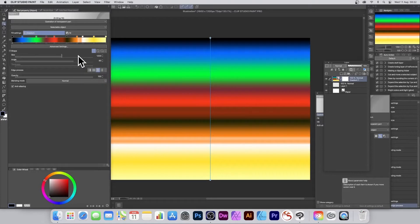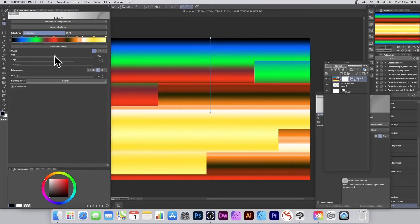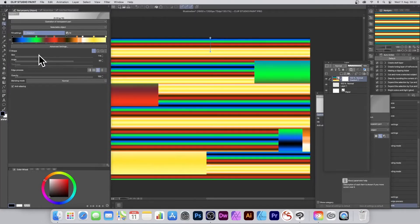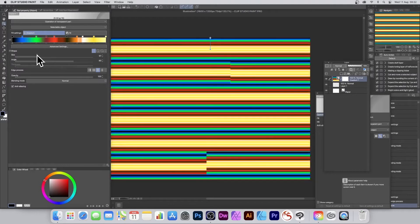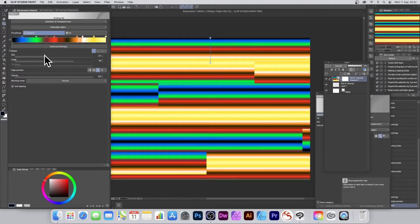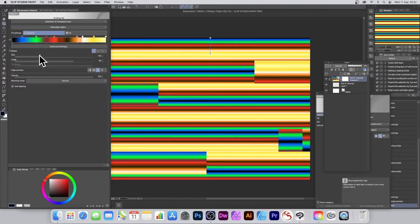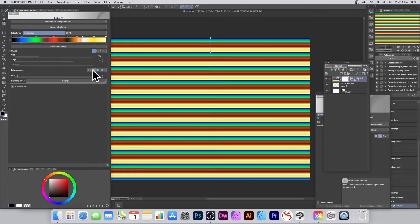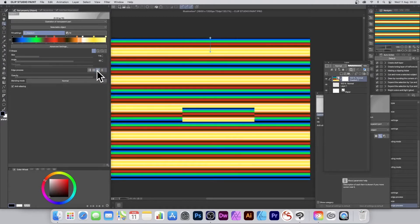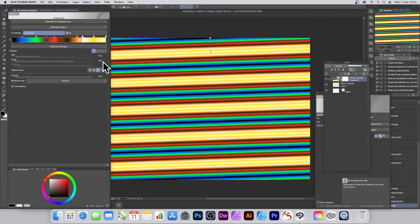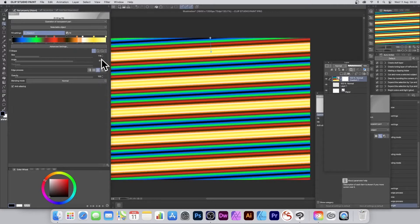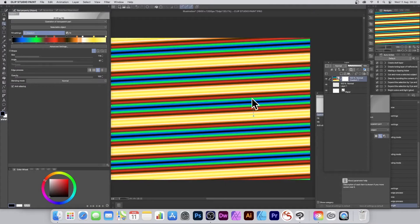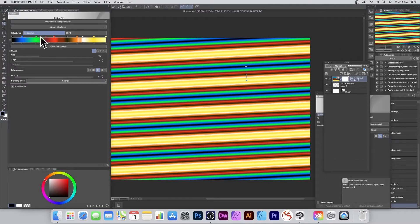As you do that, you end up with all these gradients repeating over and over again. You can just run through these ones and try which one looks better. You can also modify the angle, change that, and continue to move around. If you want, you can change the shape.